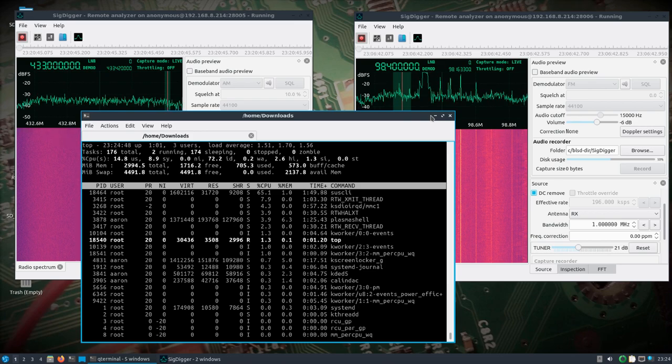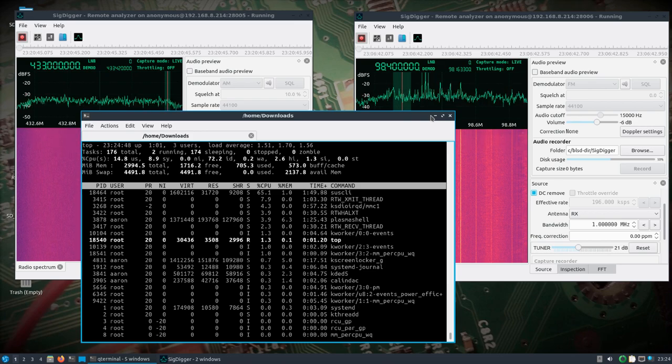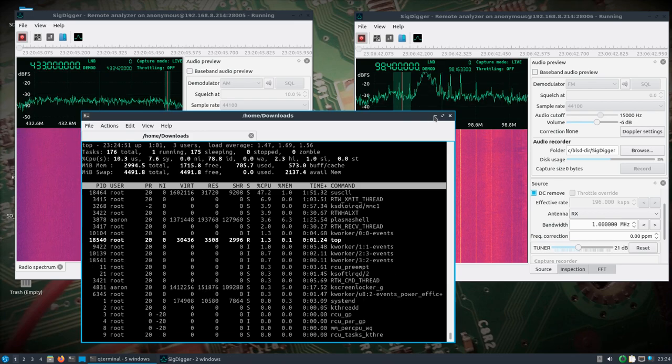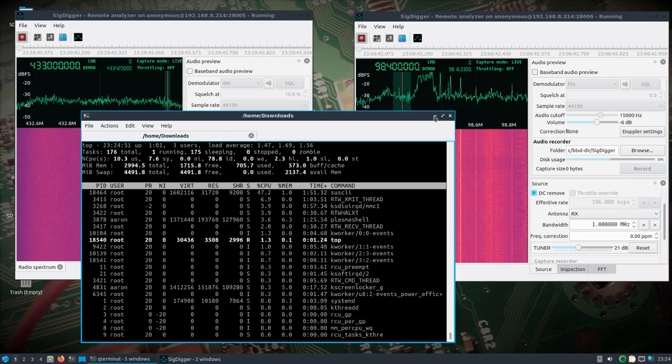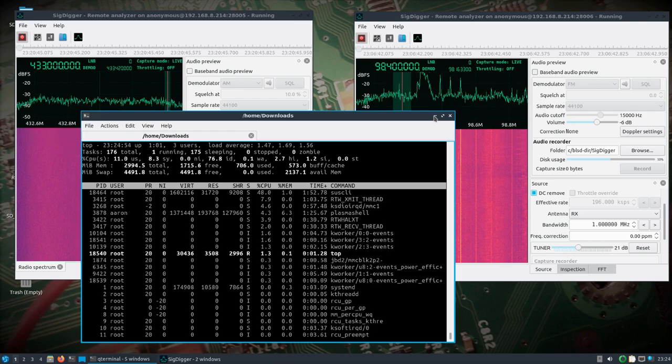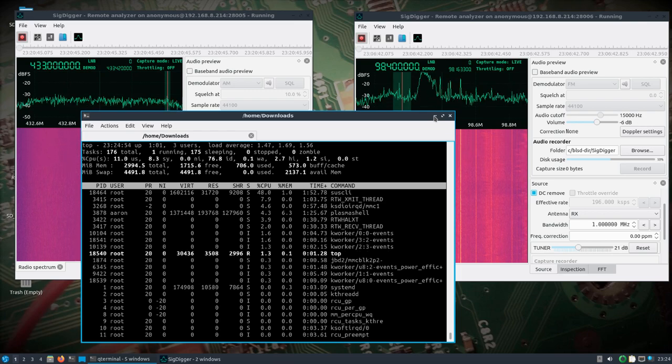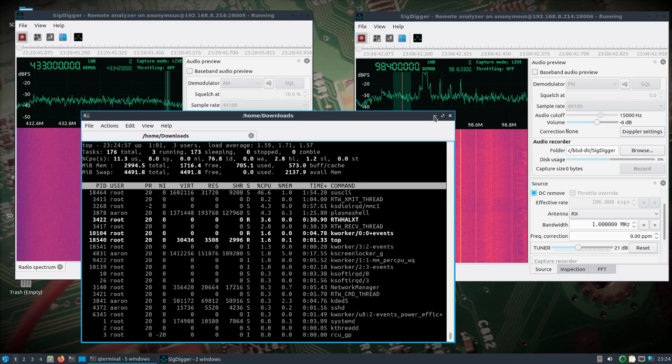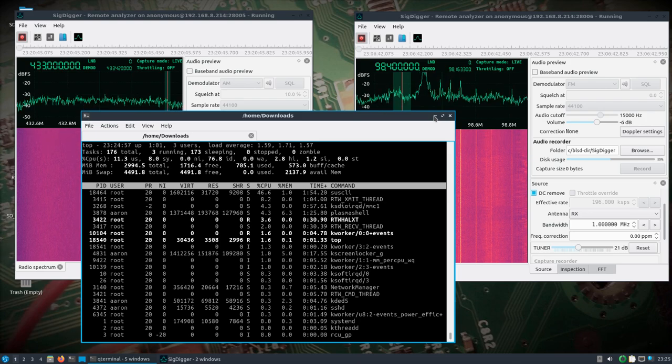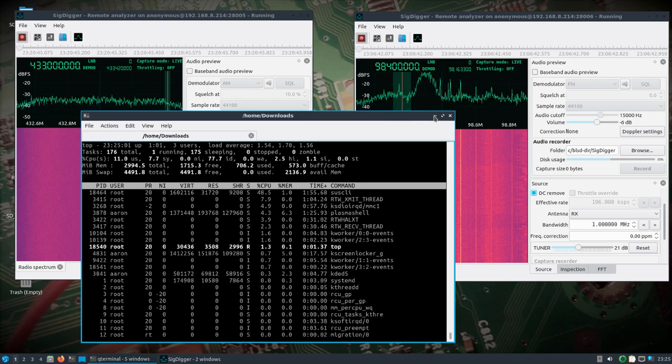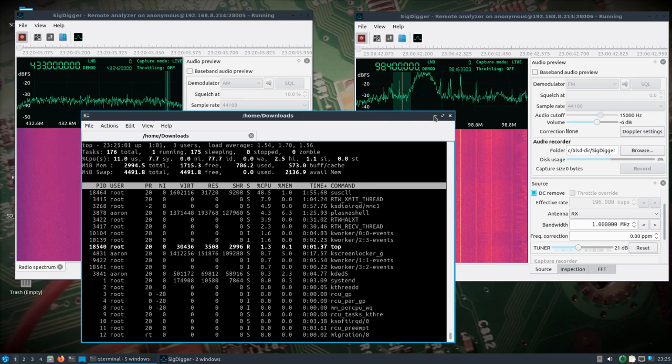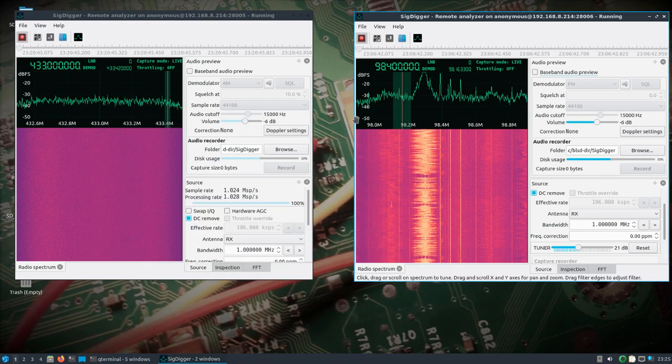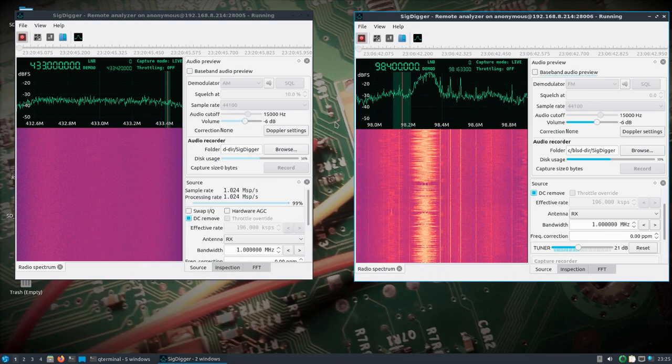So that is sigdigger headless portion at least, running on the Pine phone. I think that's about it.